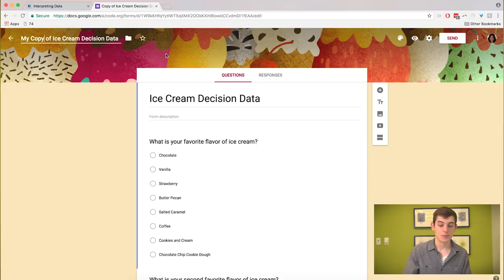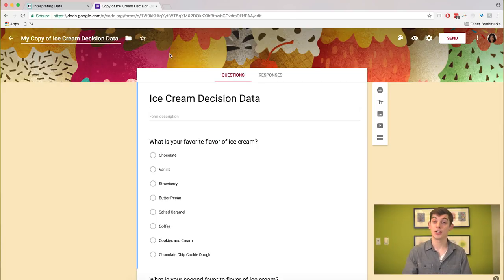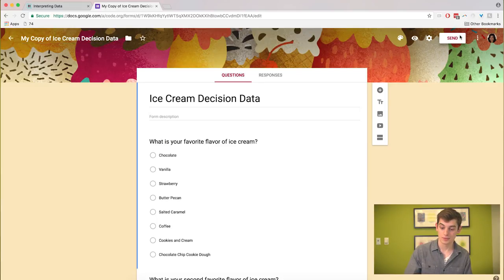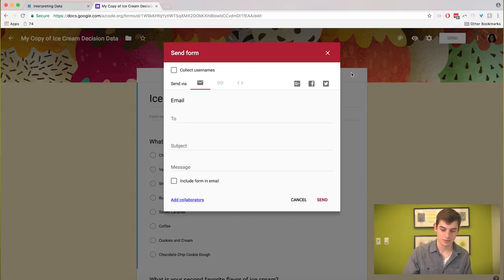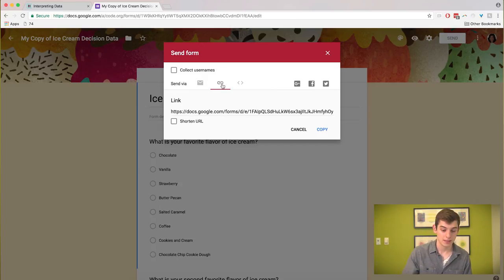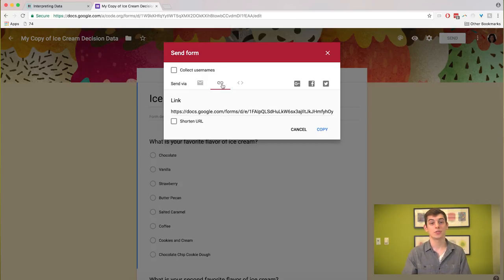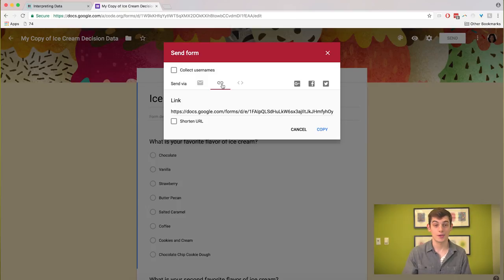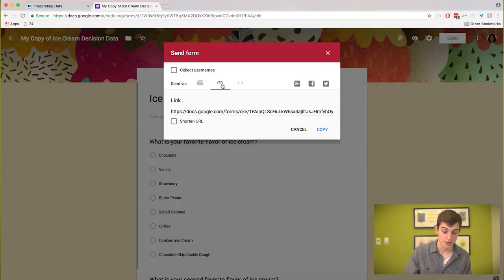Great, you're going to need to share this with your students. So click the send button in the top right corner and you're going to be able to get a link through this menu that you can share with your students through an email or an LMS. This is going to bring them to the actual survey.